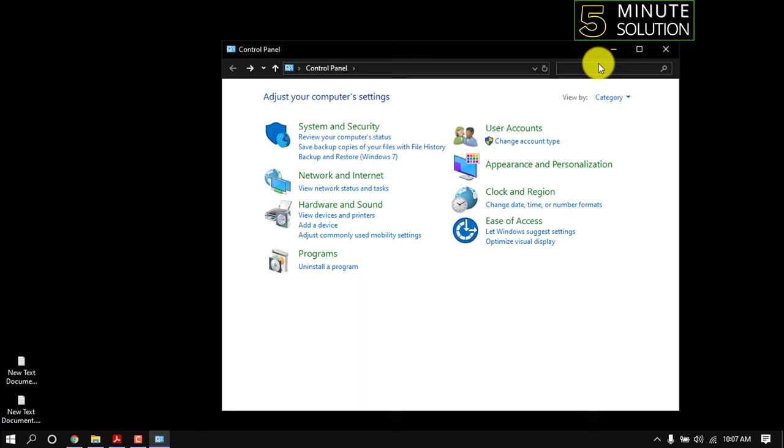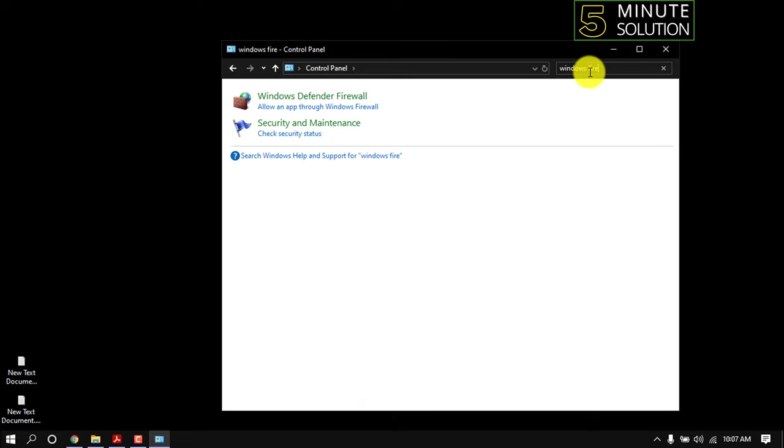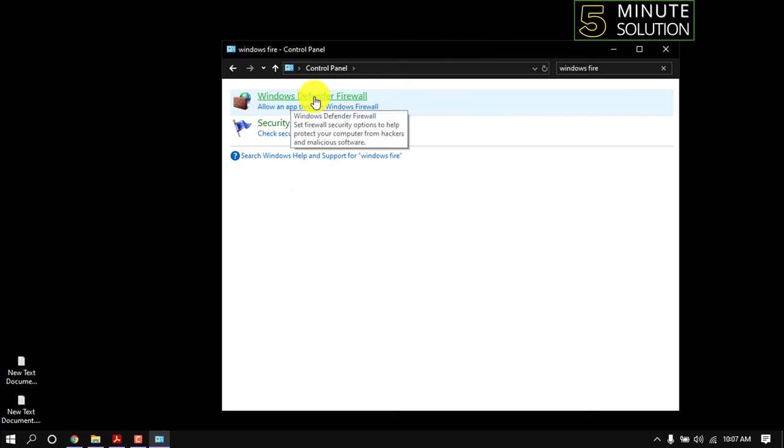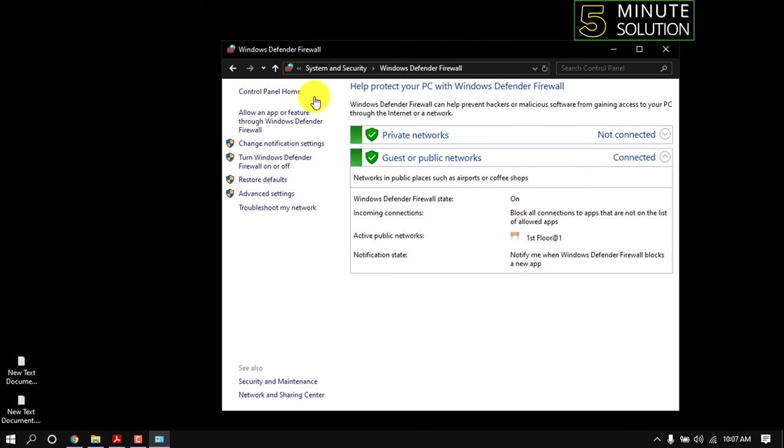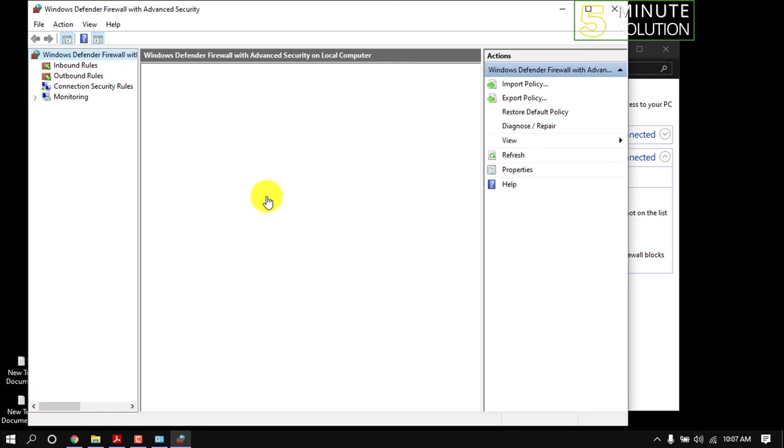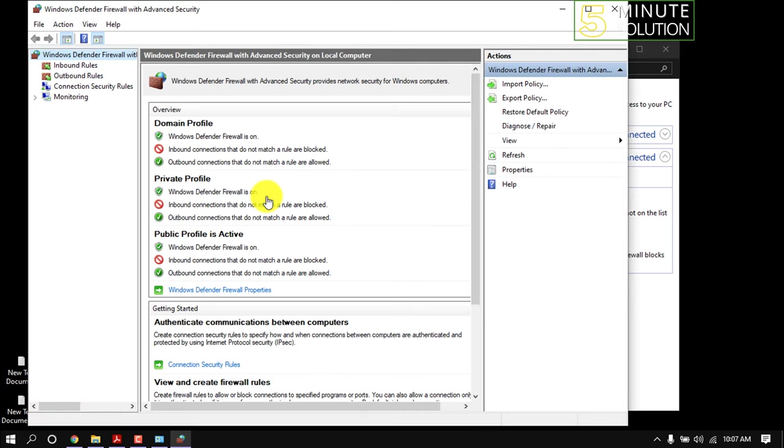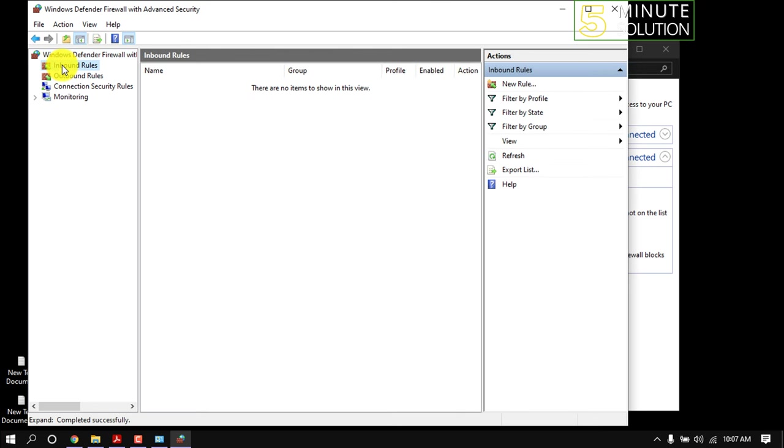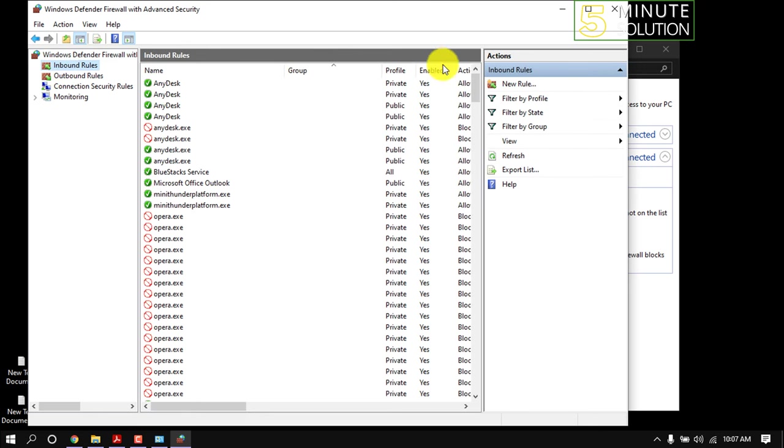Type Windows Firewall, then open Windows Defender Firewall. Click Advanced Settings, then Inbound Rules, and click New Rule.